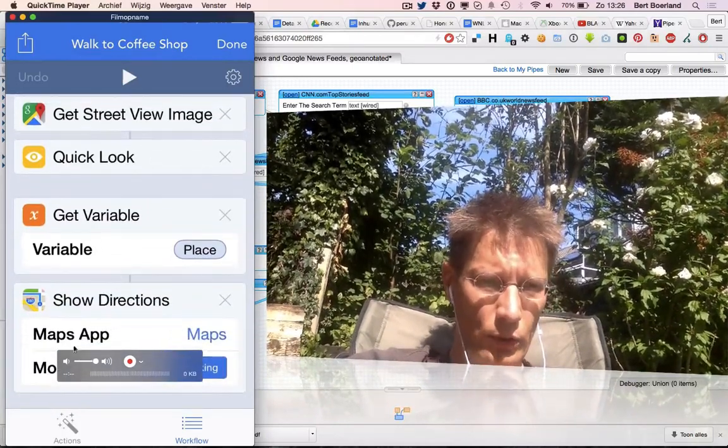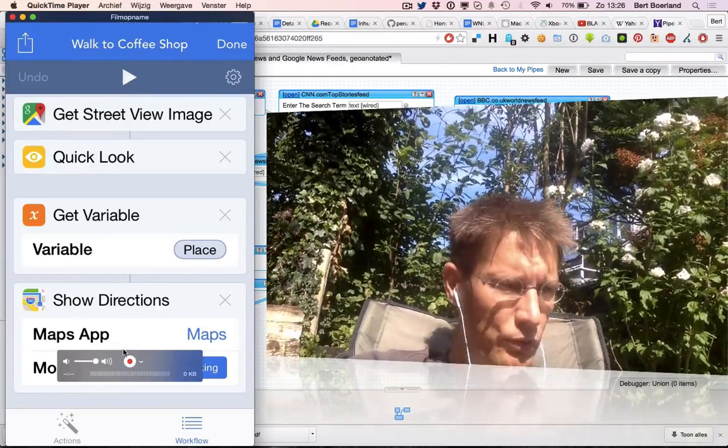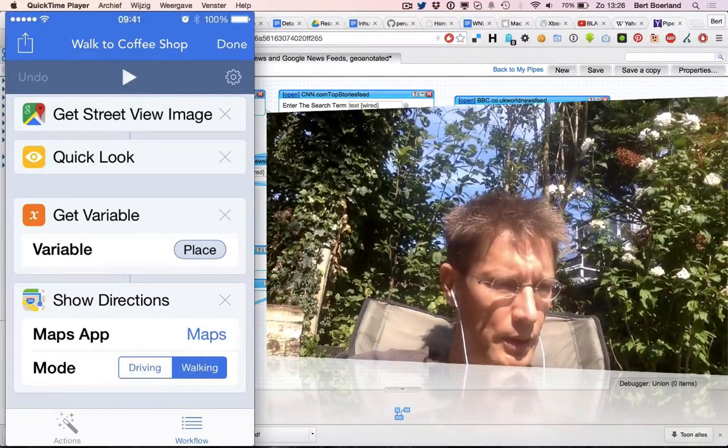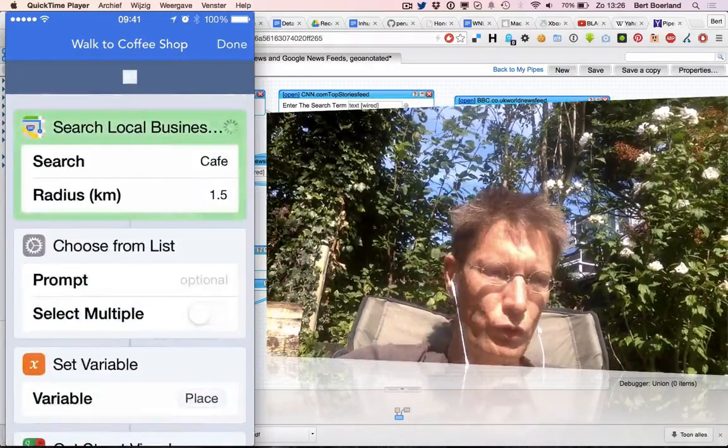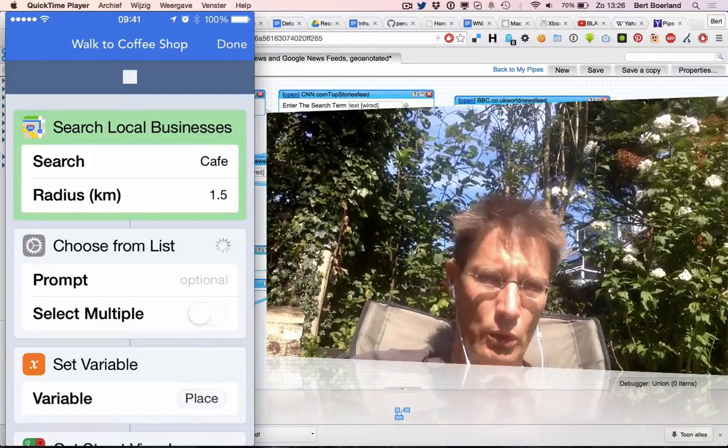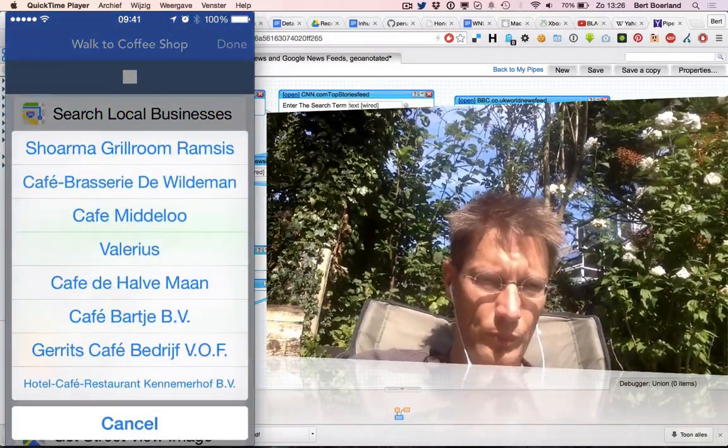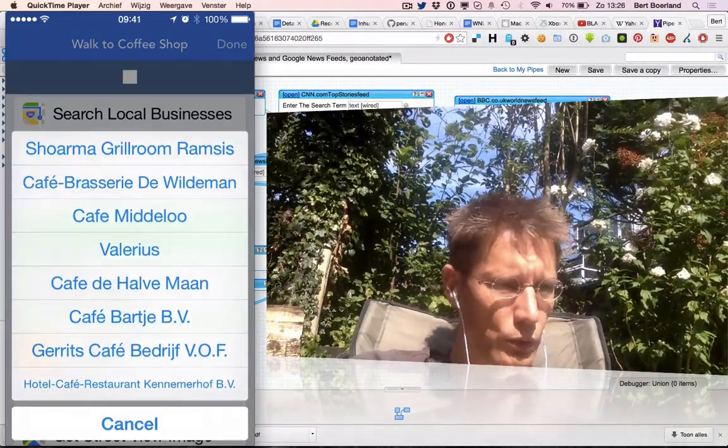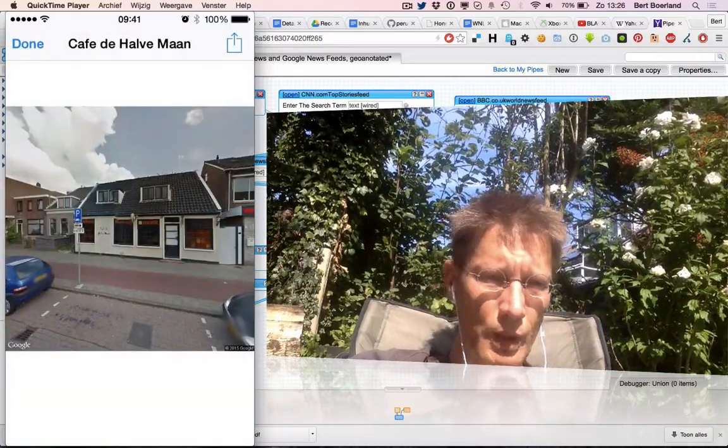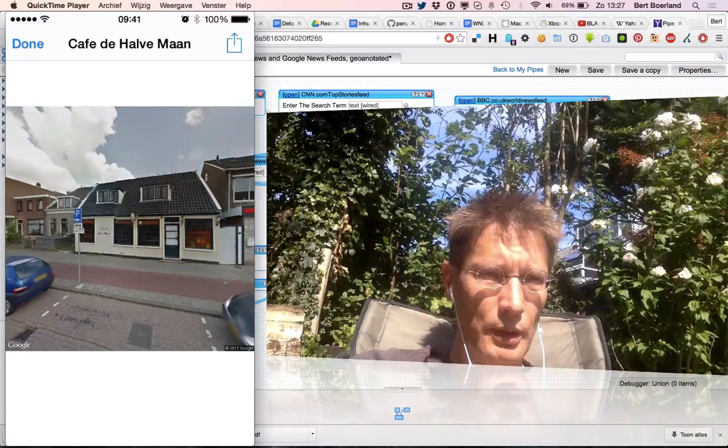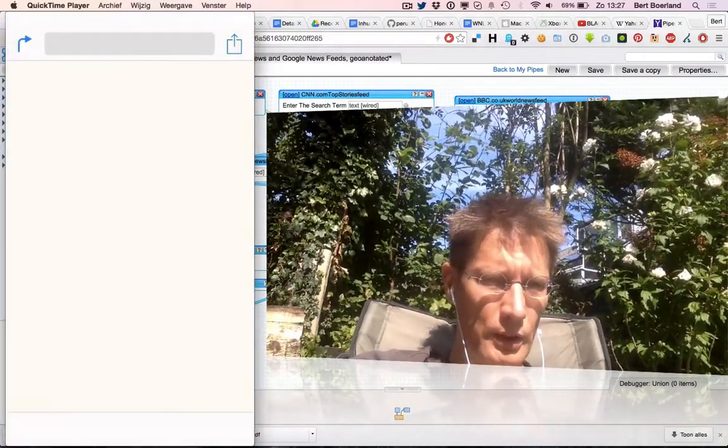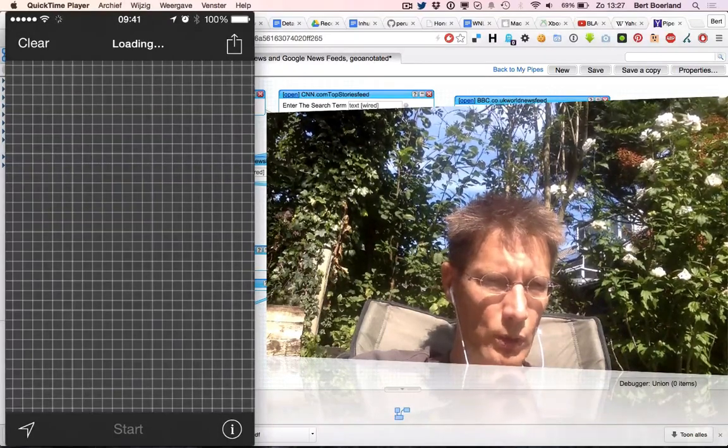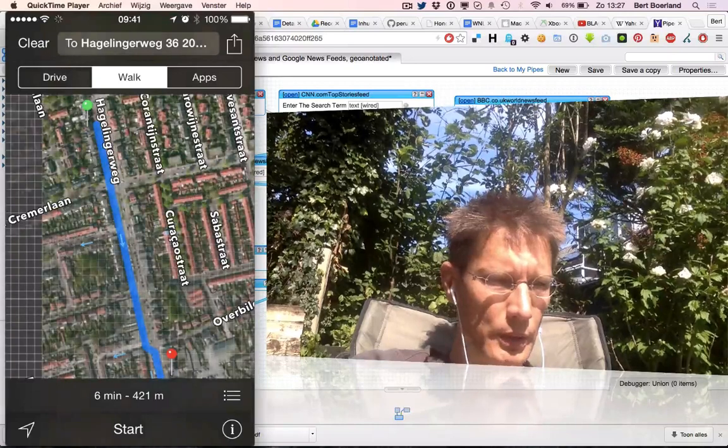The same thing will also be parsed towards Google Maps or the Maps app, and it will be walking directions. Let's run this one. It's currently locating me, looking for a couple of cafes. Let's go to the Halfman. This is the Halfman, and now you get a map showing how you could walk to this cafe. It's pretty close.